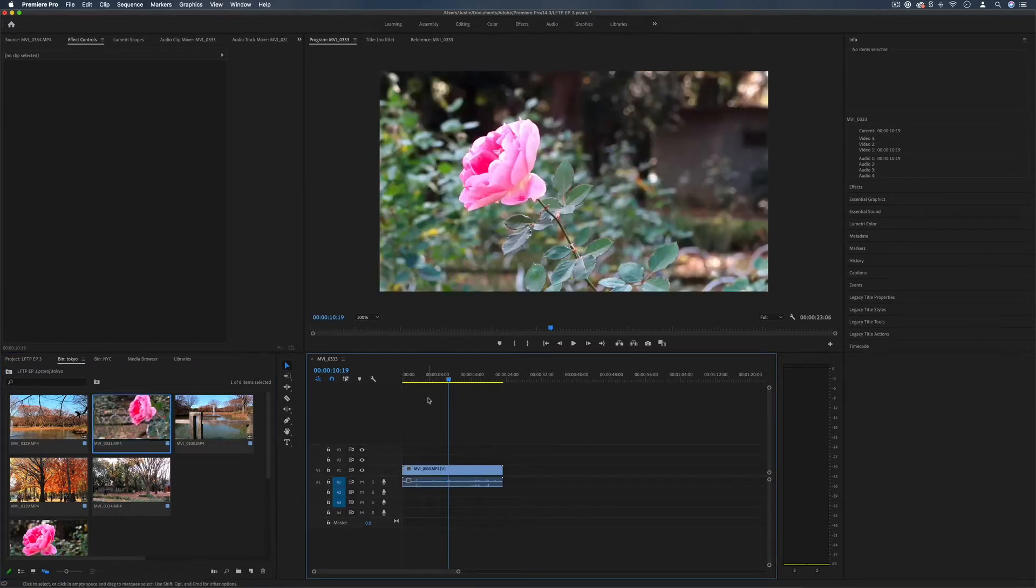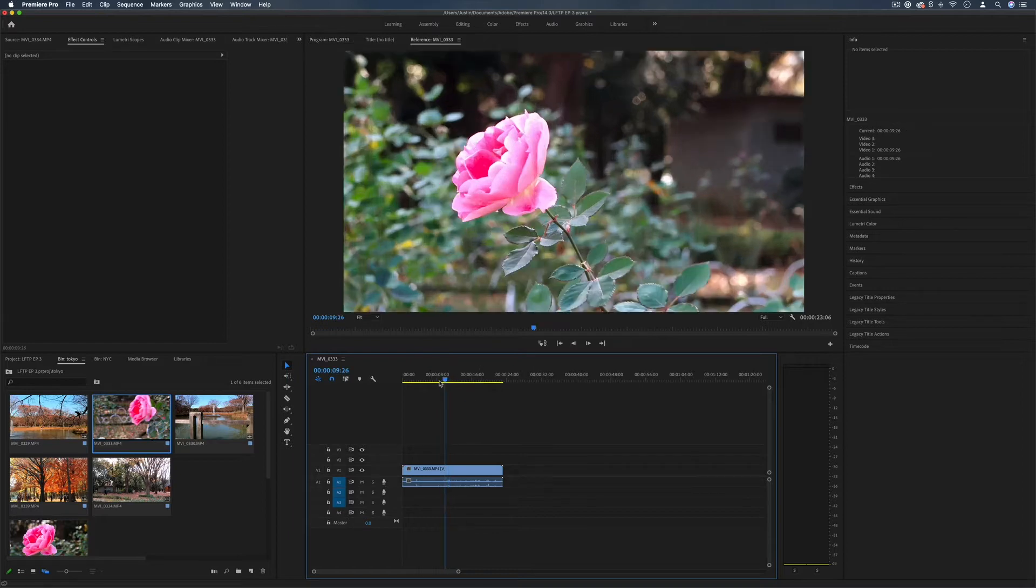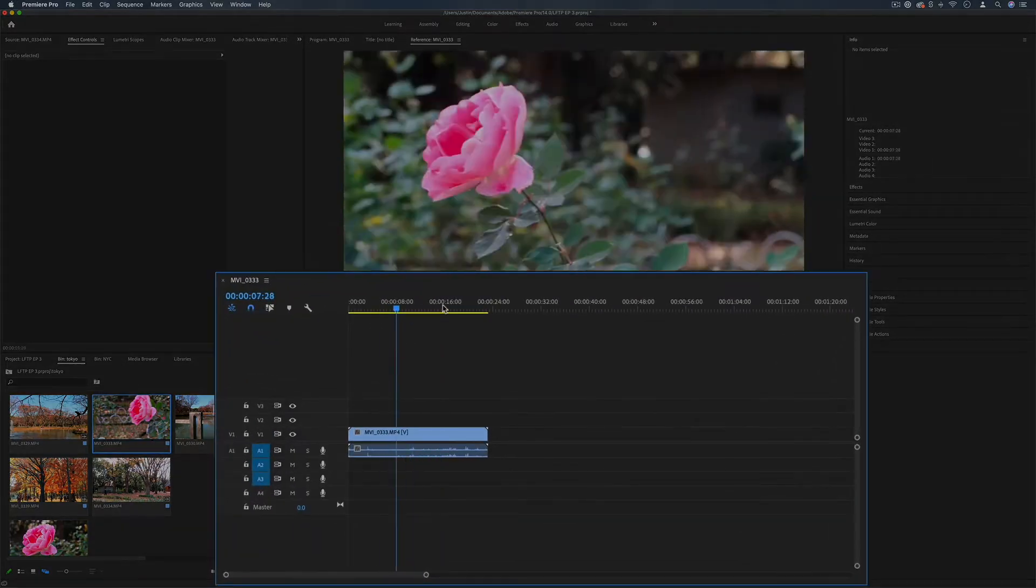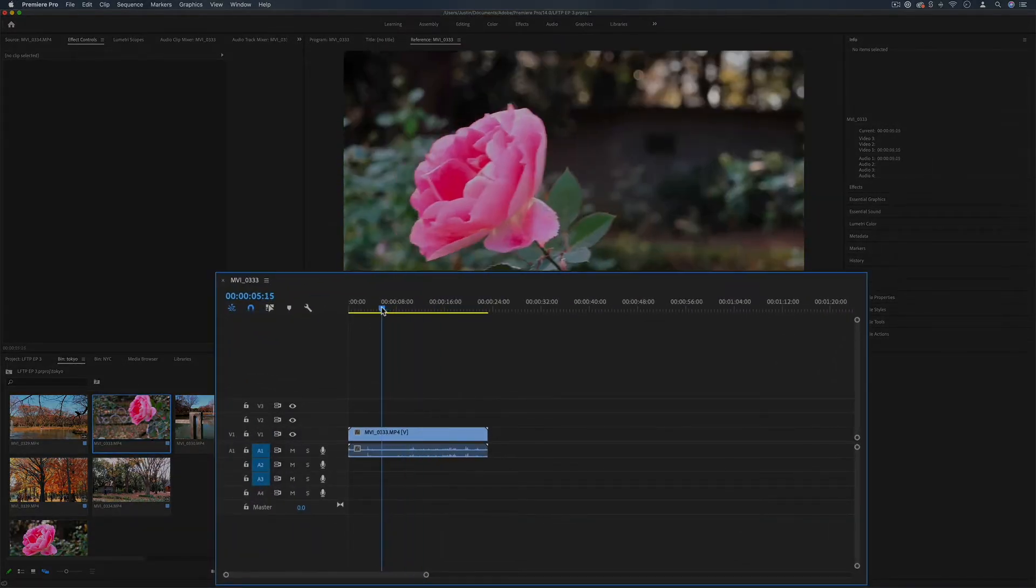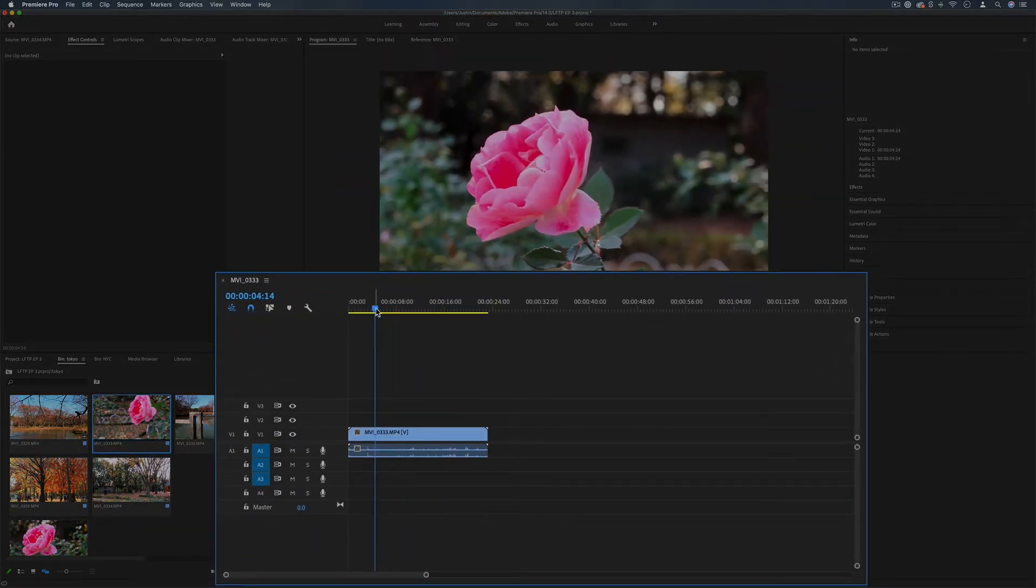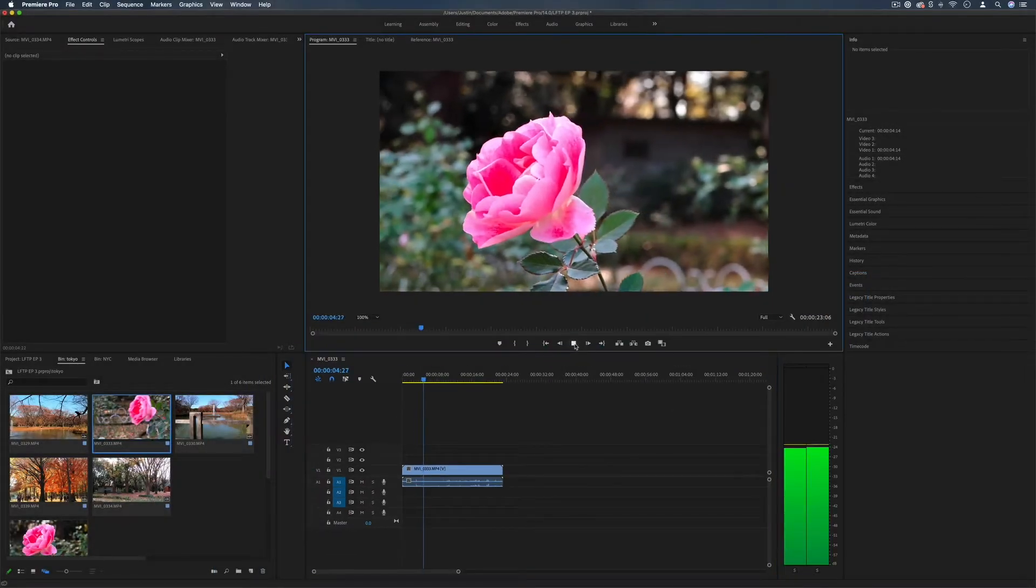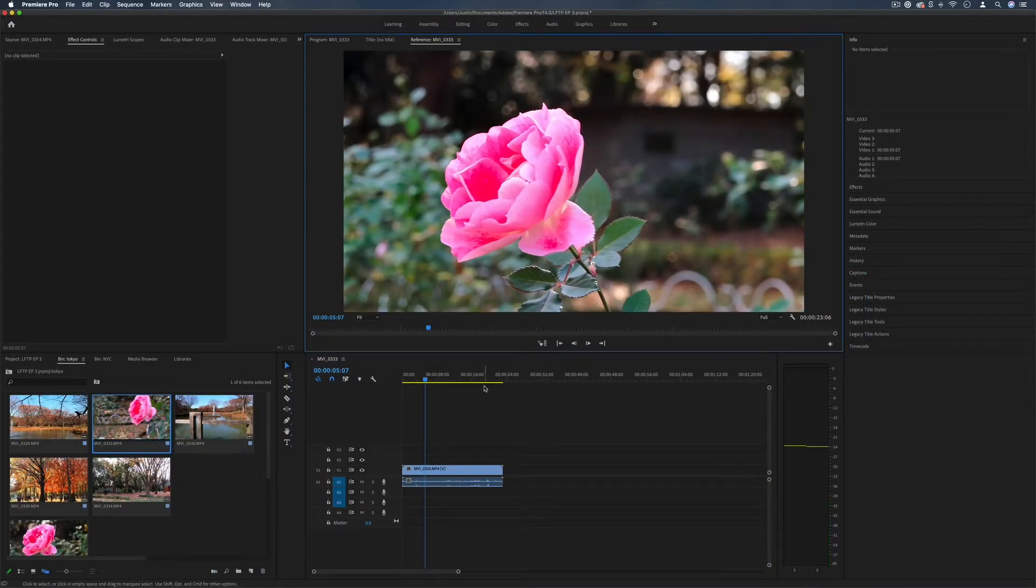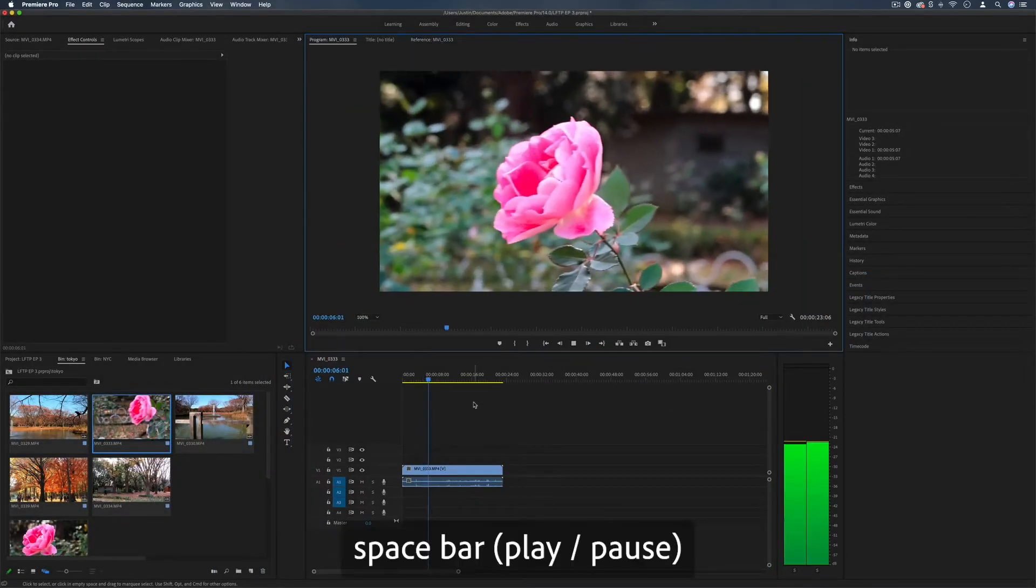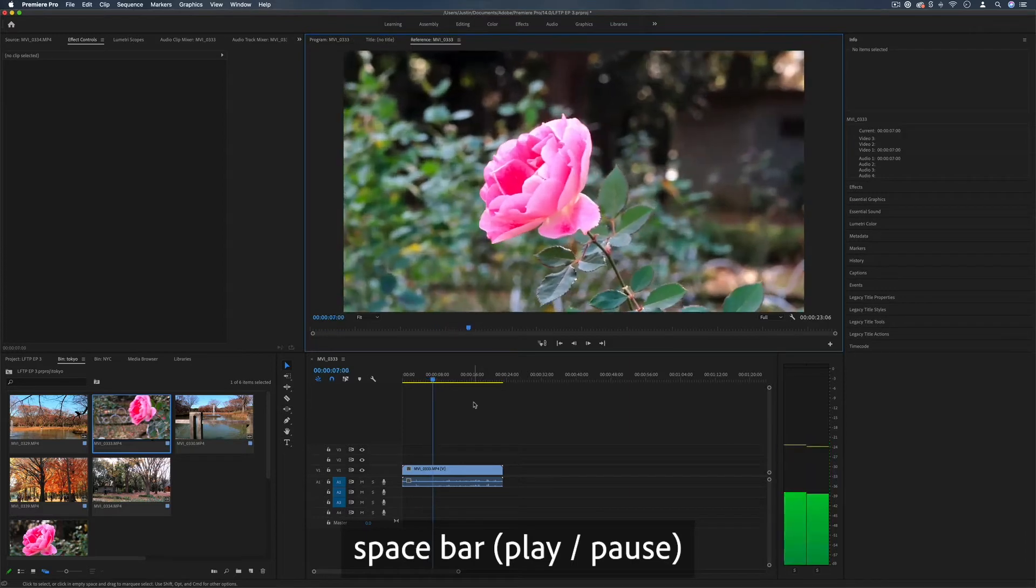Now if you're unfamiliar with the timeline panel, basically you have this blue timeline here and you can move it around. You can press play or you can press the space bar as a shortcut for play and stop.